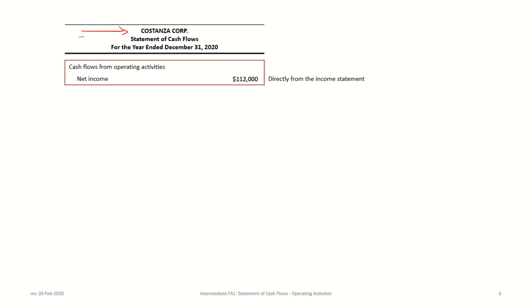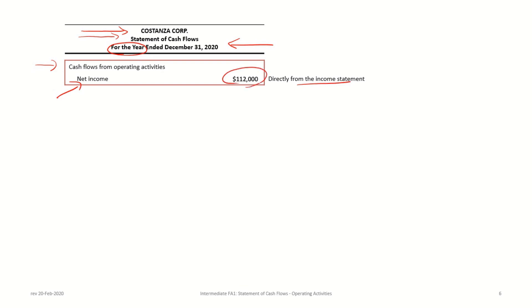We begin our statement of cash flows with a title: the company name — Costanza Corp — the statement name — Statement of Cash Flows (for IFRS), or Cash Flow Statement (for ASPE) — and the period, such as for the year ended December 31, 2020. Note this differs from a balance sheet, which shows 'as at' a date. The operating activity section always begins with net income from the income statement — in this case $112,000.